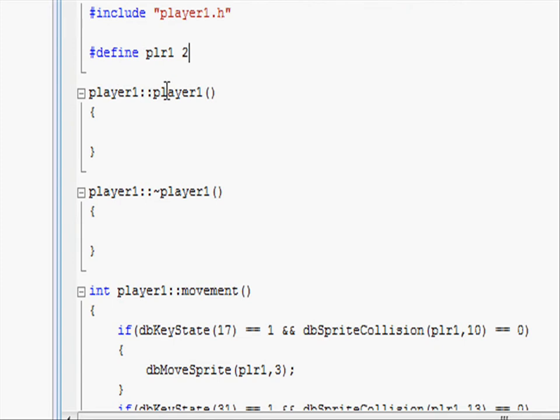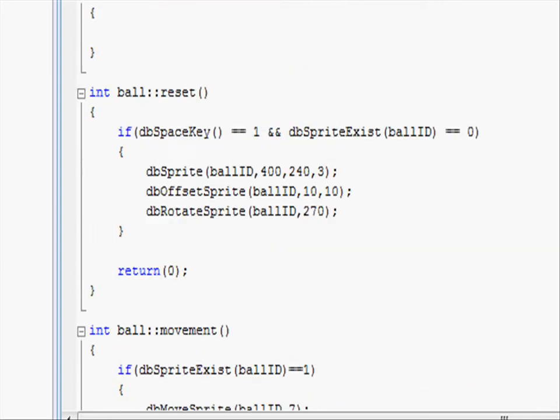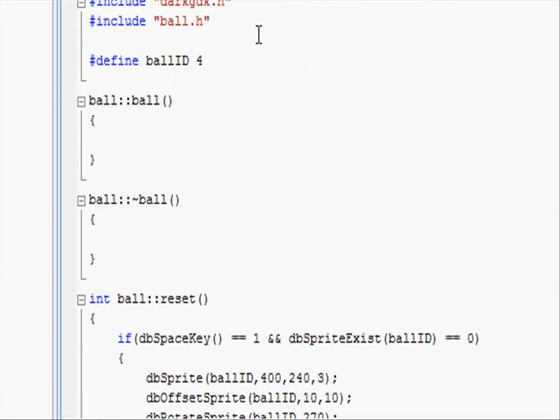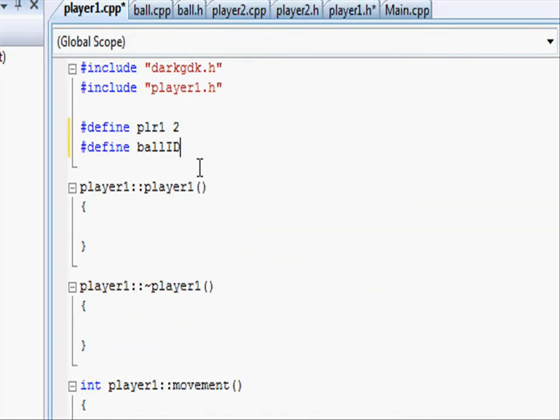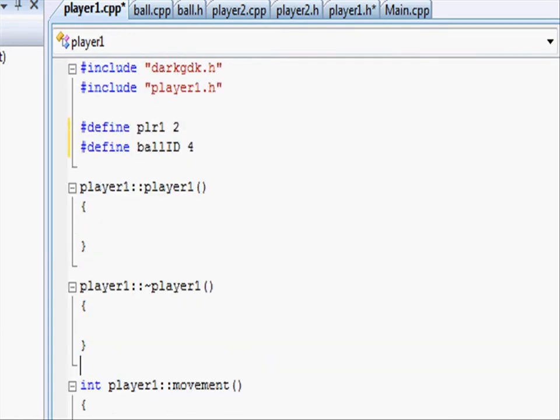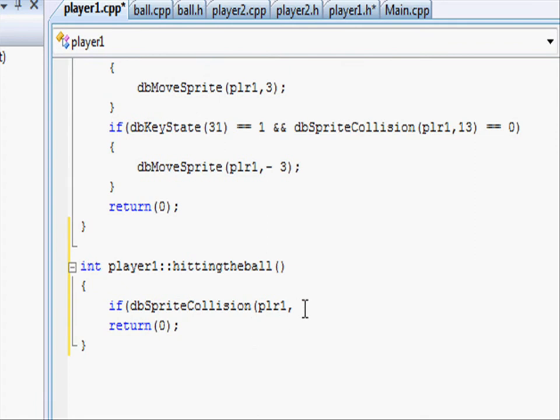Comma and then the target which is the ball id which we are going to call ball id. So just under player1 define ball id. Let's go to our ball.cpp to see what id we used. And as you can see we have used an id of 4 so let's put in 4. So when we use ball id it will know that it actually means 4. Ball id close parentheses and equals to 1.